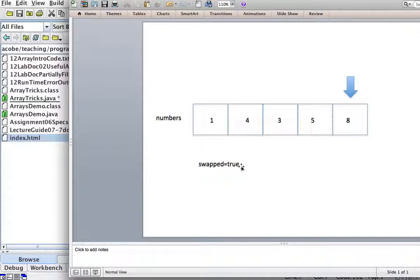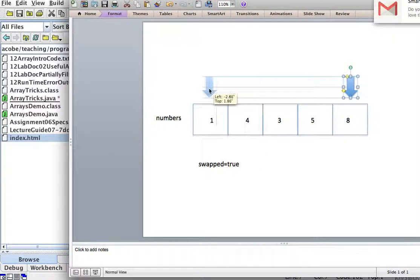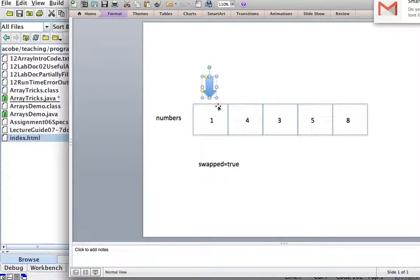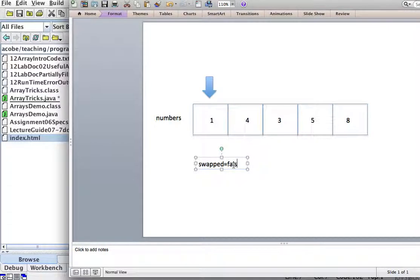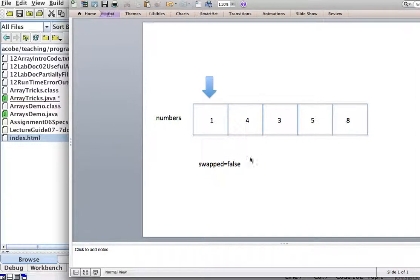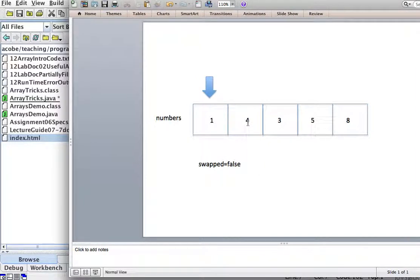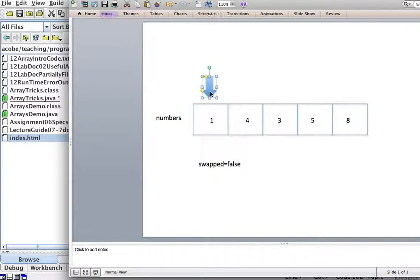If swap is true, we'll do the whole thing again. So let's come back and say is this greater than this one. We set swap to false, I'm sorry. And then we start again. Is this number greater than the next one? No.